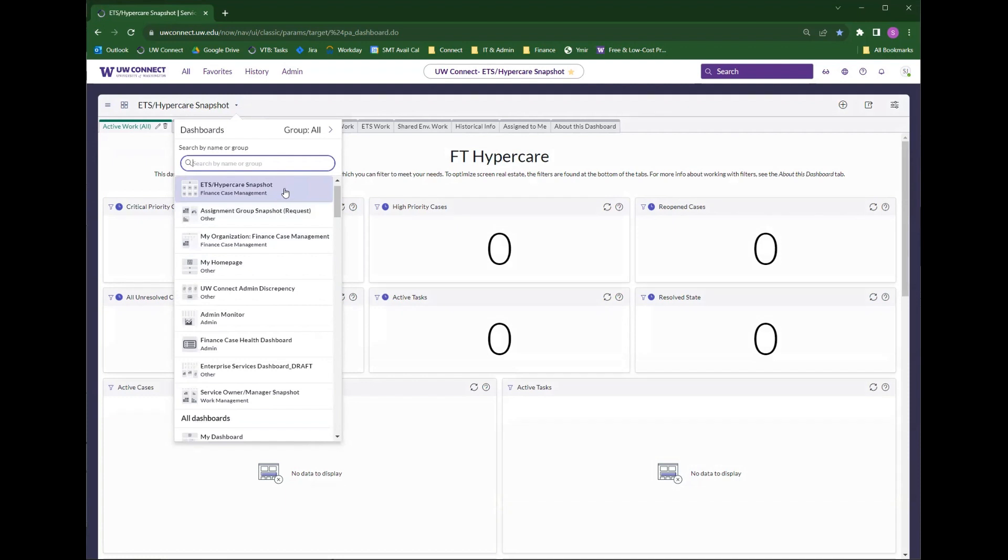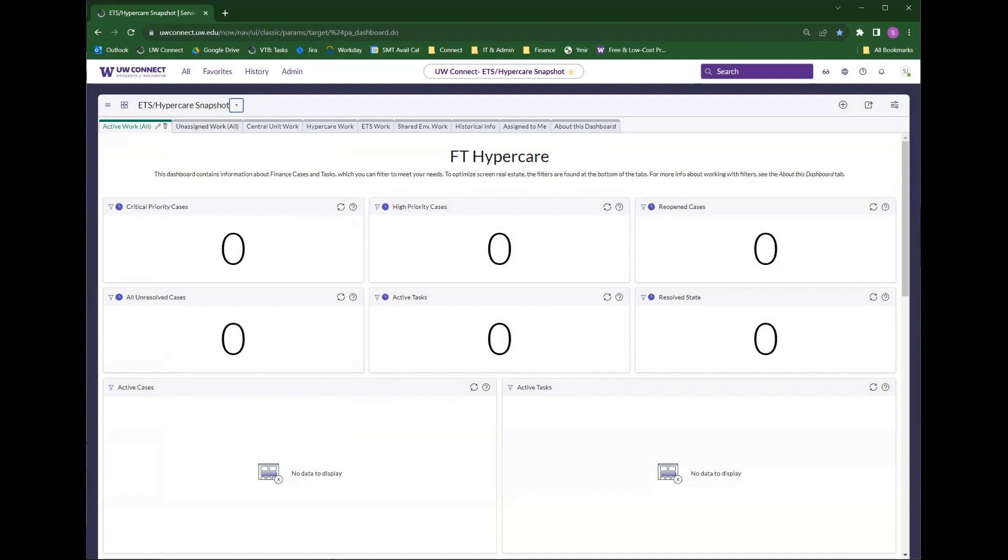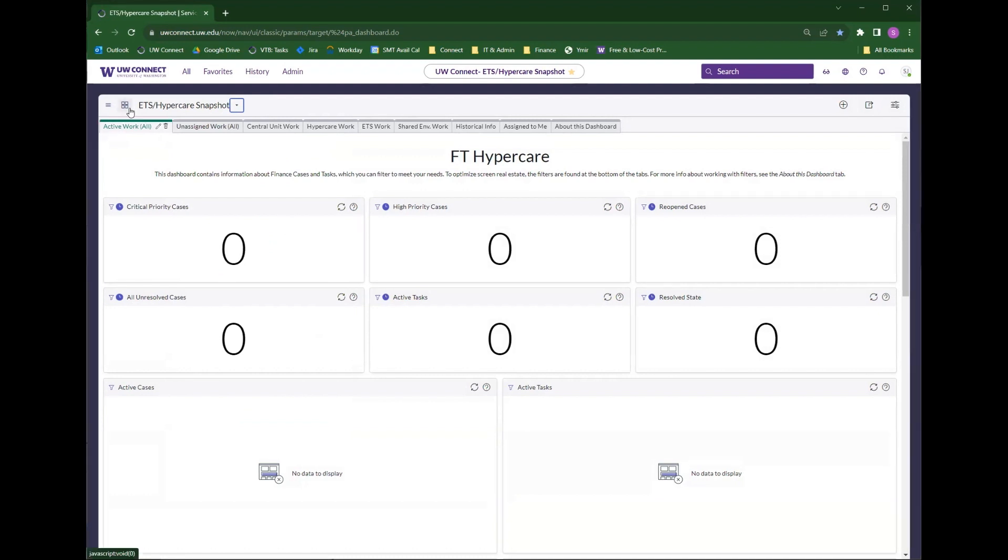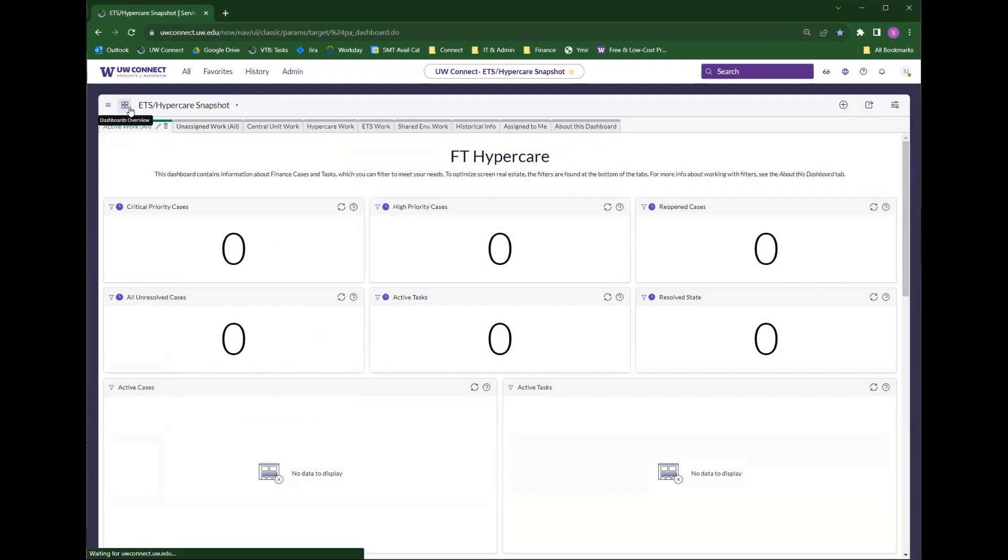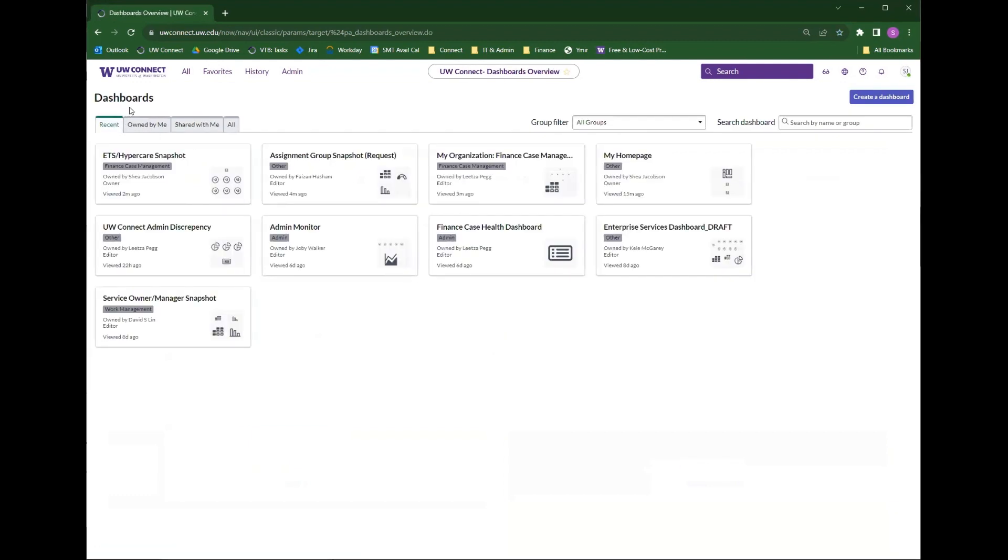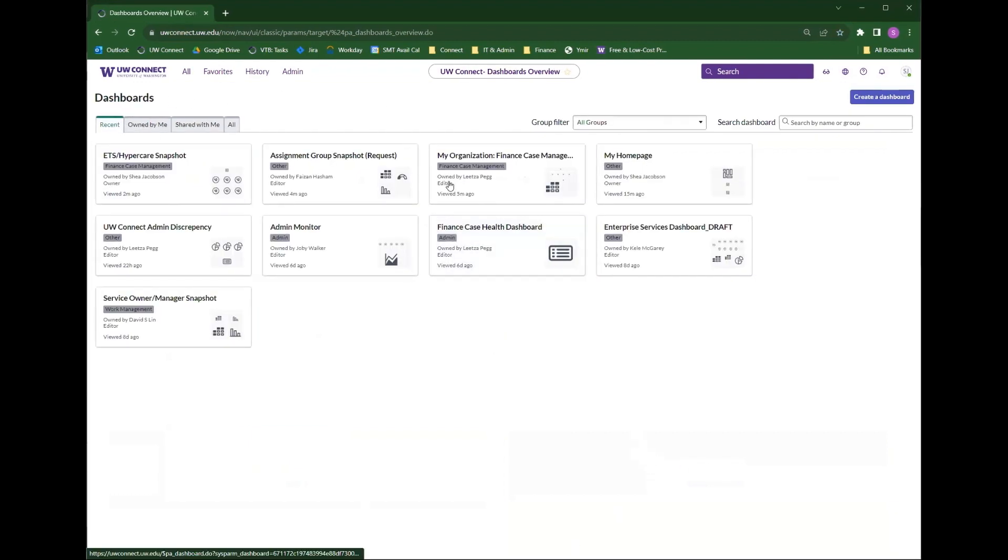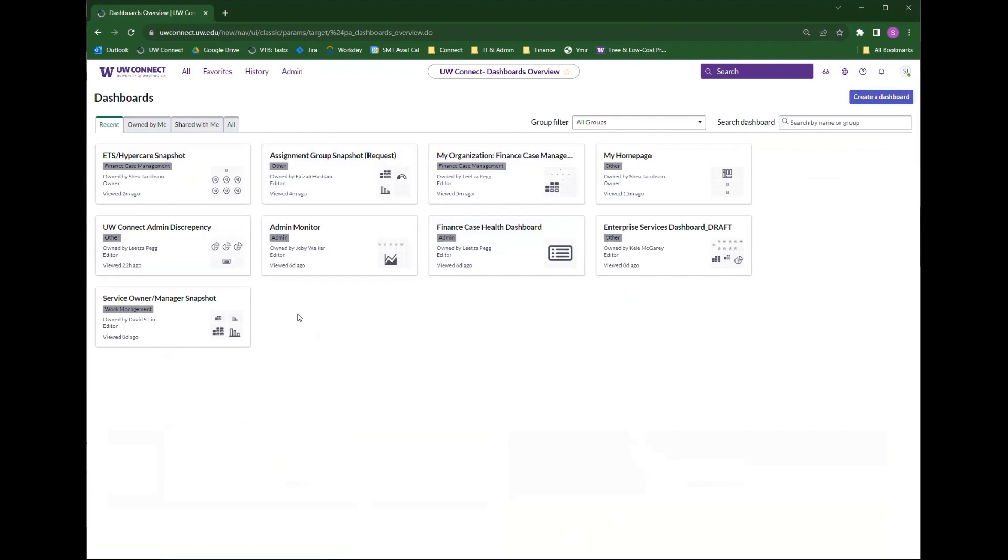But a better way to search all dashboards is the second option, which is clicking into this dashboard overview button. Once you click into that, it takes you to the dashboard overview page. And from here, you can search dashboards you have access to using this search dashboard option.